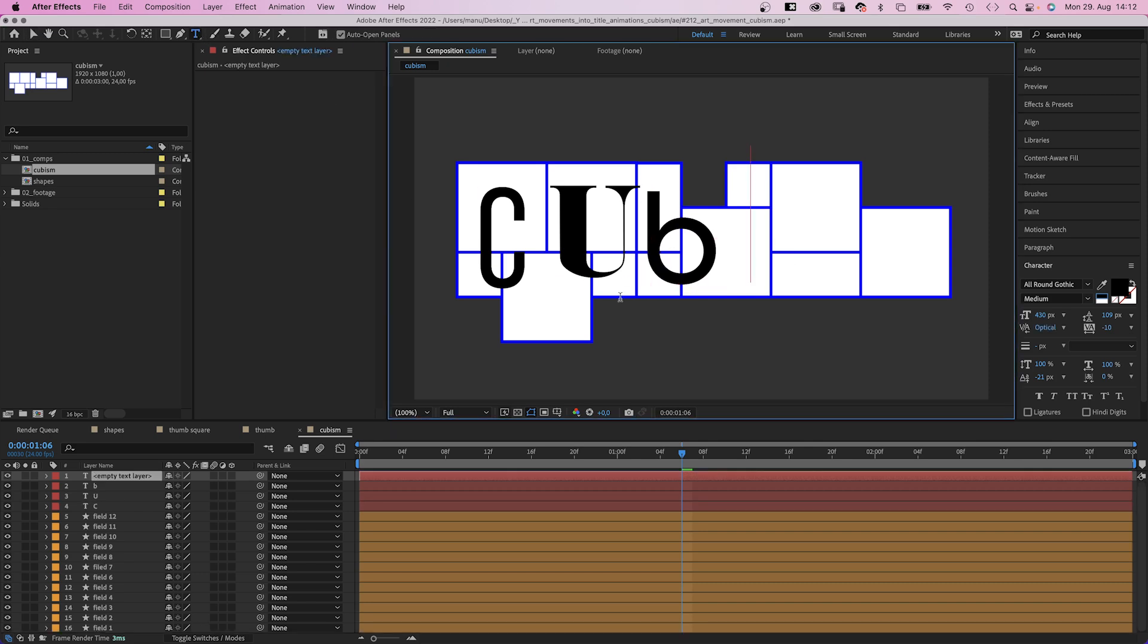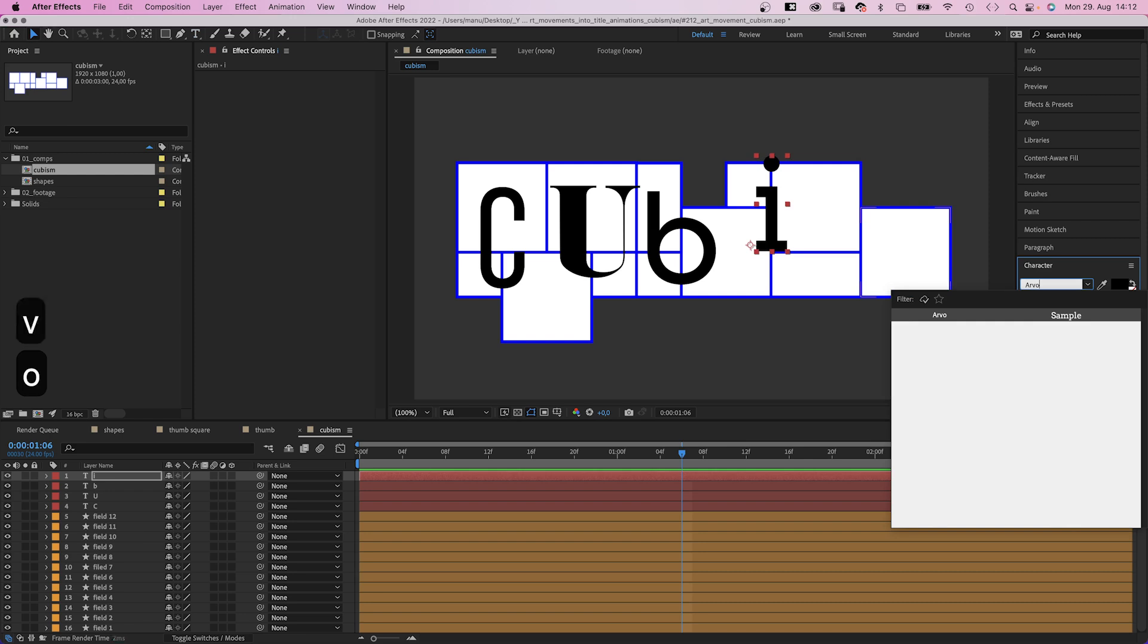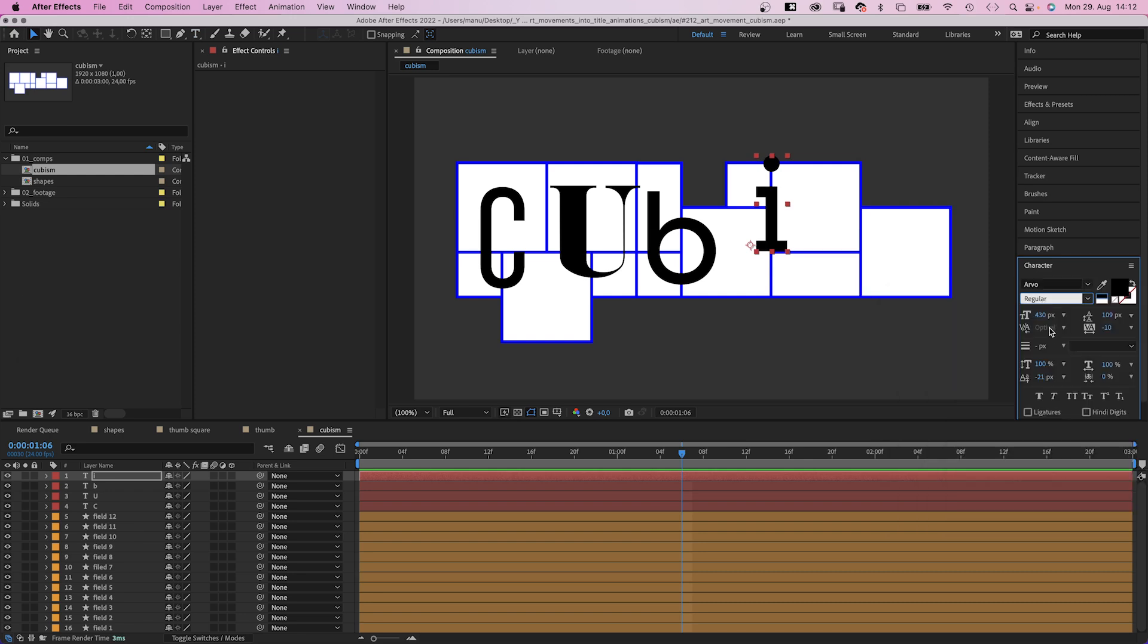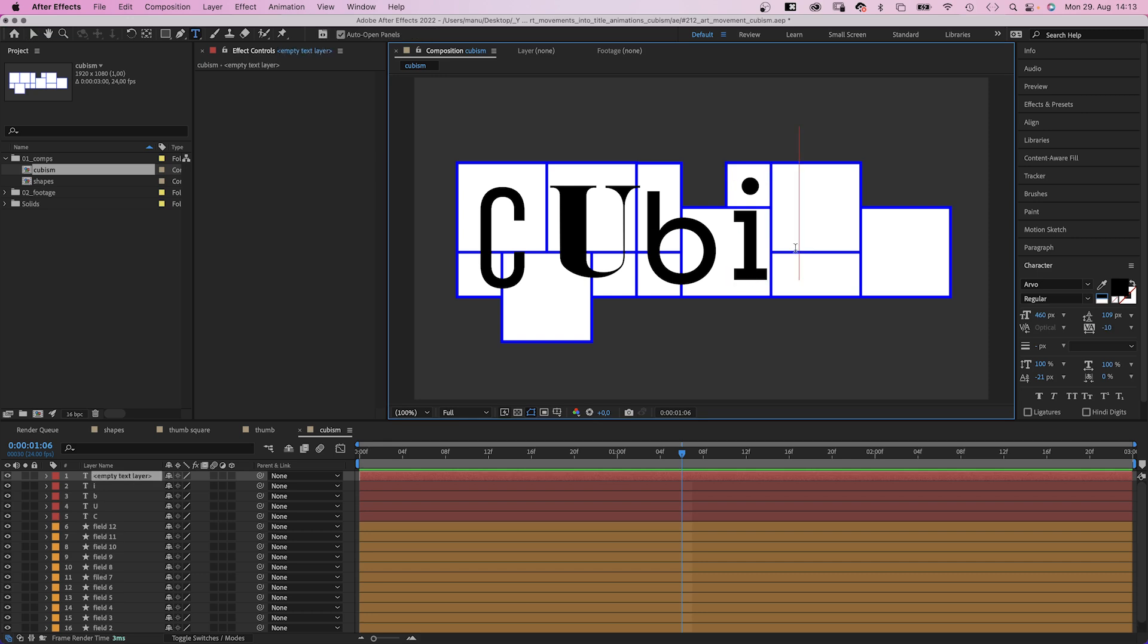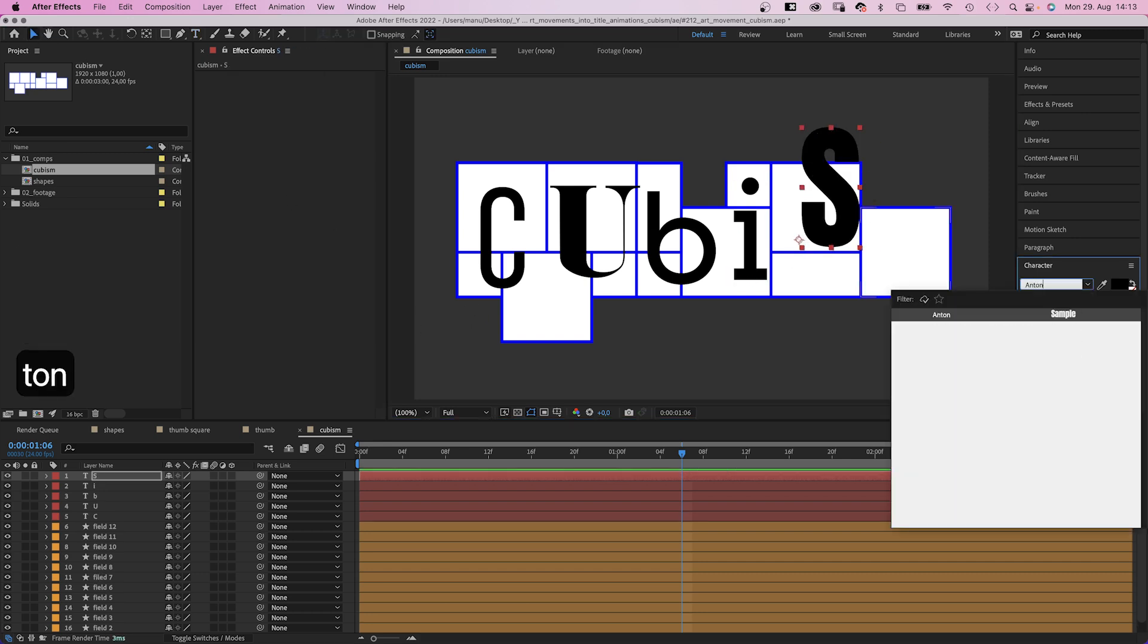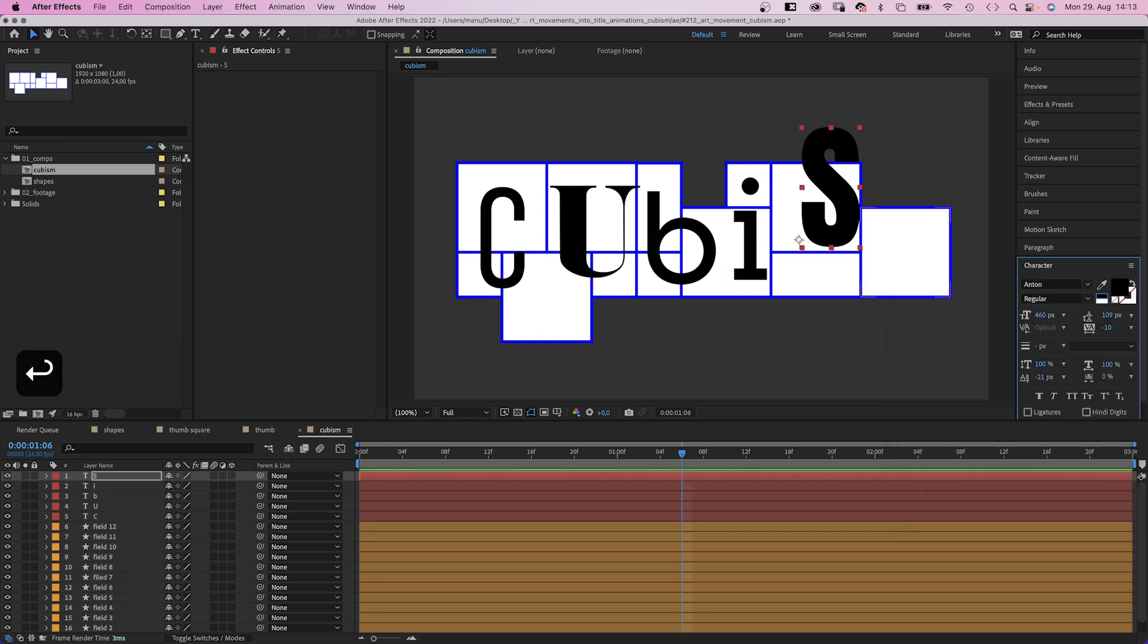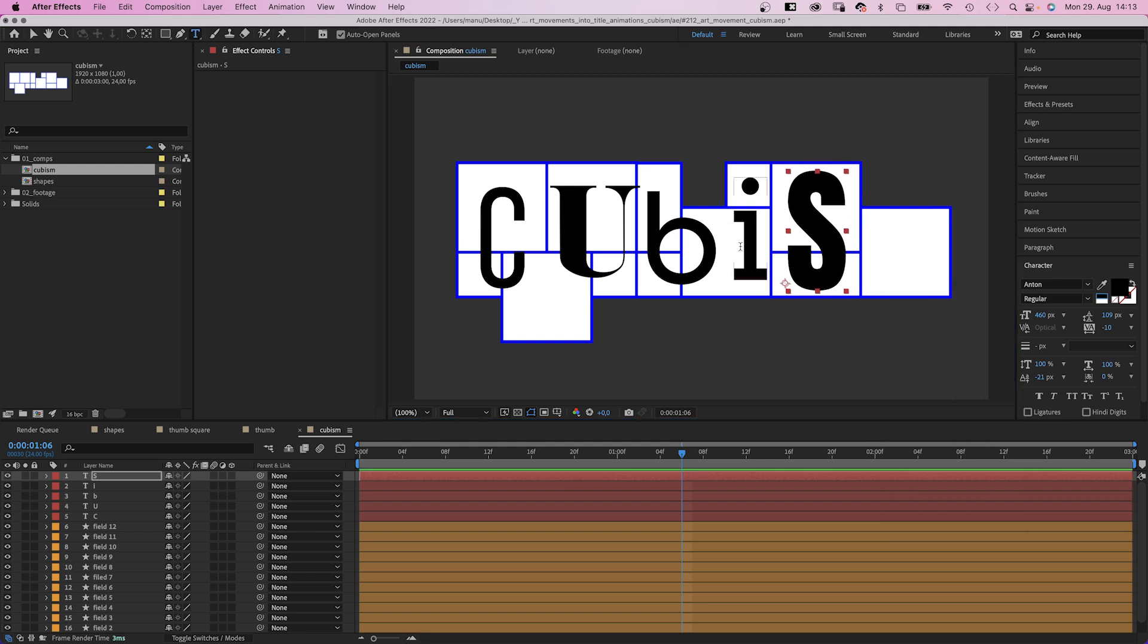Then, a small I. For which I use the font Arvo Regular, size 460 pixels. A capital S, Anton Regular, size 460 pixels. Across these two tiles.